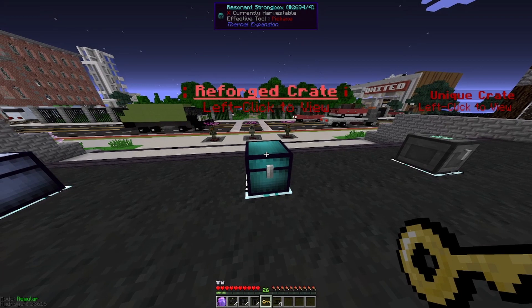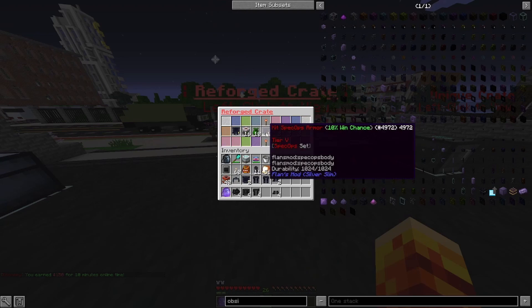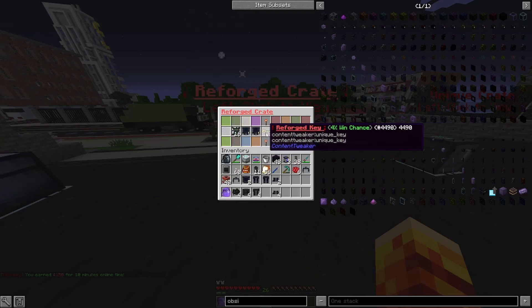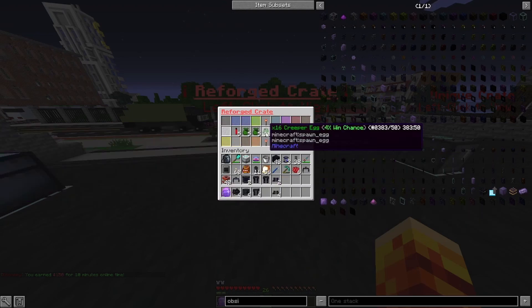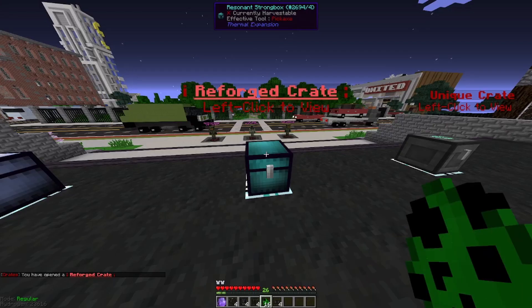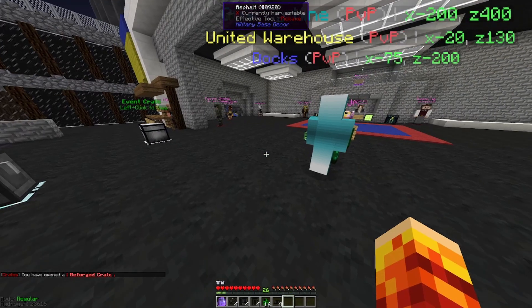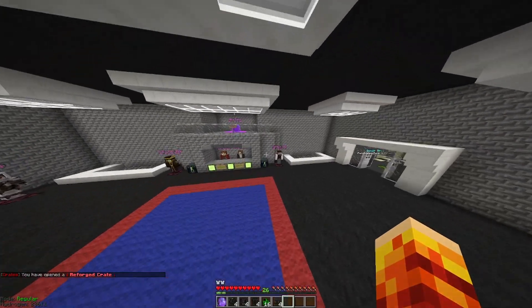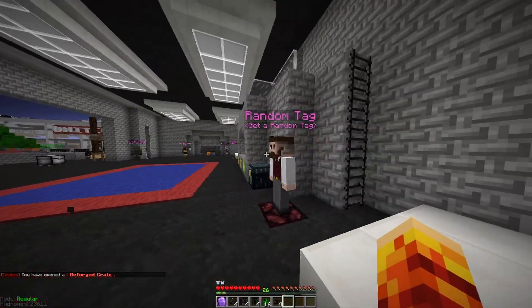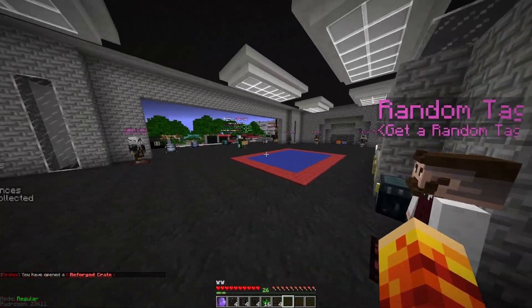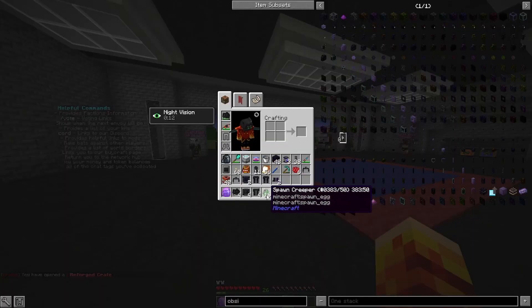And then lastly, we'll be doing the reforge crate key. This is probably the most expensive key in the game. And we got 16 creeper spawn eggs, which isn't too bad, but it's not the best thing we could have gotten, but that's okay. You know, you don't get lucky every single time.